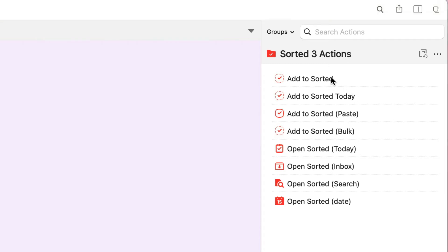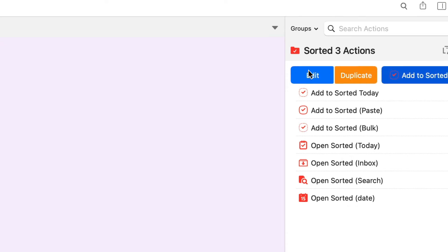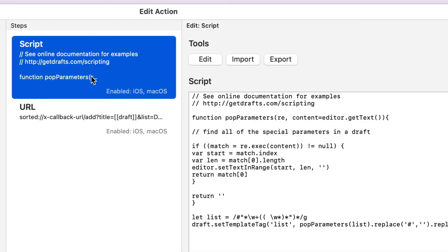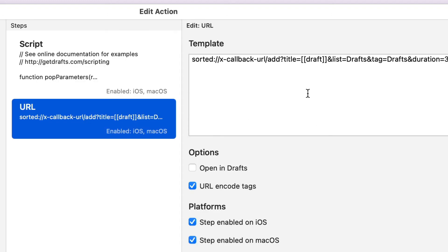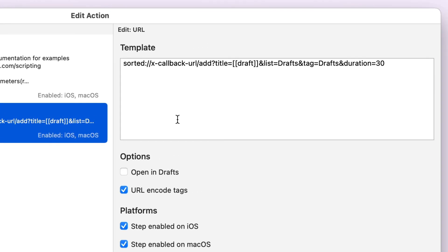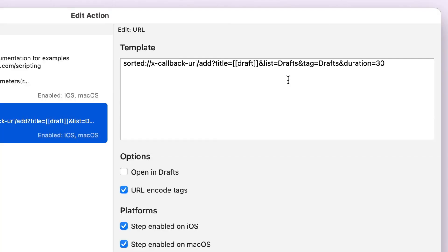So let's have a look at this one first of all. So if you go to this one here and click on Edit, made by KJ Miller, and the first part of it is a script which is in JavaScript, and then the second part of it is our URL which we're going to use. And because we're using Drafts, instead of putting the title in with an actual name of a title, we can actually use the first line of the draft to be the title, and to do that we put in some square brackets followed by the word draft. And then it's going to go into the list drafts and then it's going to add a tag drafts and then duration is going to be set for 30.